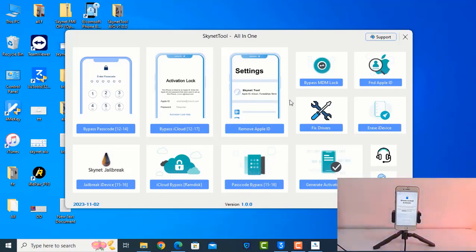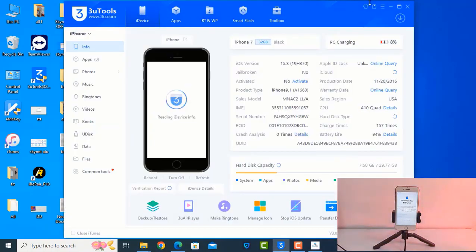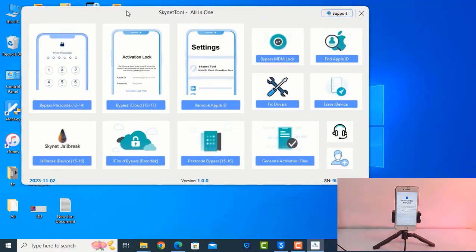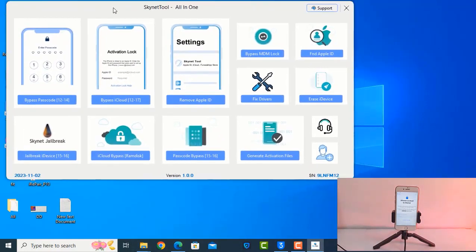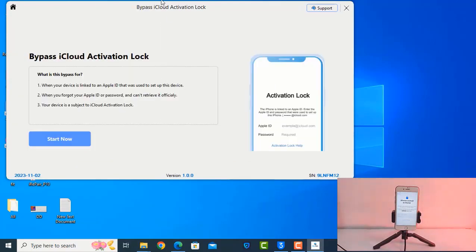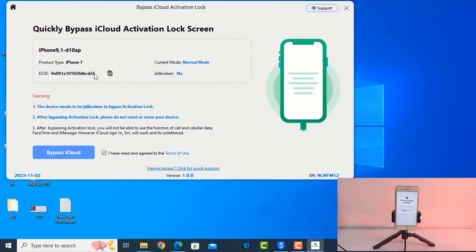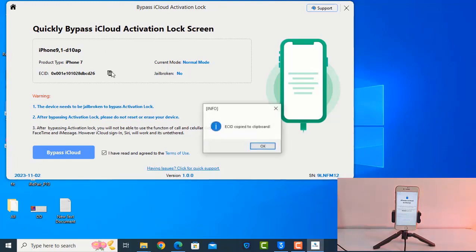After open, you need to connect your devices, so I need to connect my devices. Okay, now you need to click activation lock. Okay, and click here. Now as you can see, before bypass, your devices need to activate E-CID number. You need to copy from here. Okay, so I will show you.